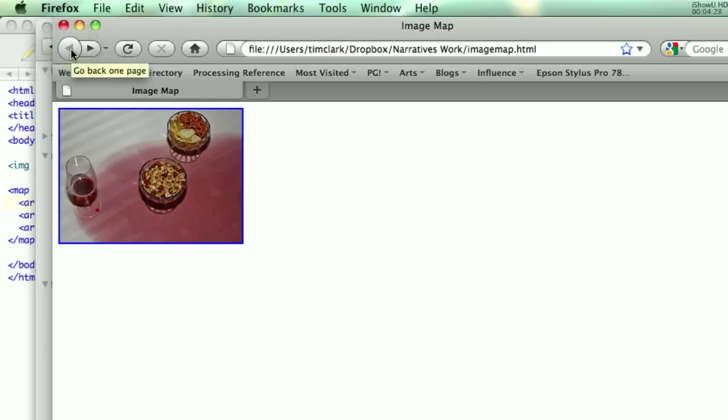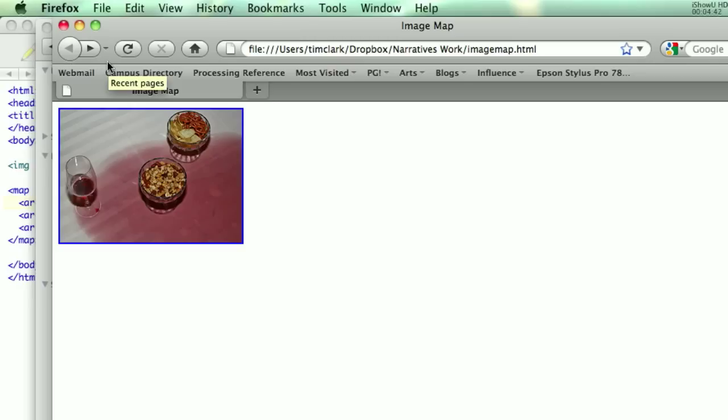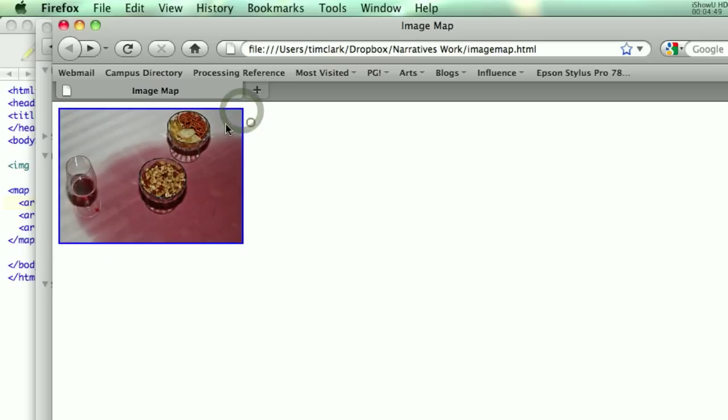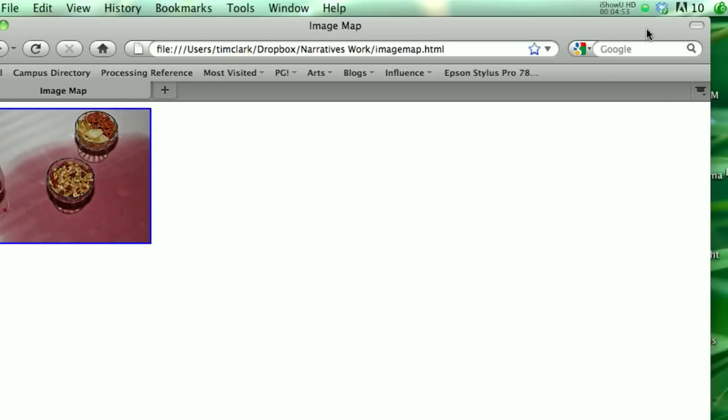So that's pretty much how you make an image map. You can cut up an image into many, many sections. You can use this to create your digital stories. A lot of times people use it for creating navigation bars as well on websites. So that's pretty much the tutorial. You get a little bonus if you can figure out how to get this blue border around the image to turn off. Alright.